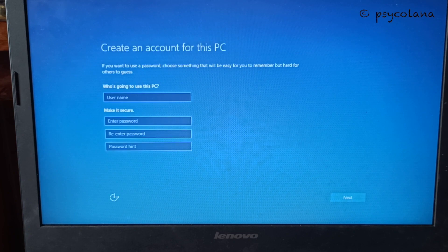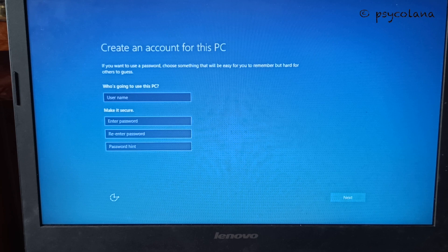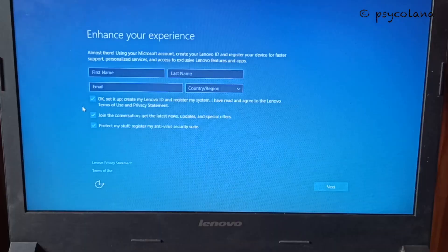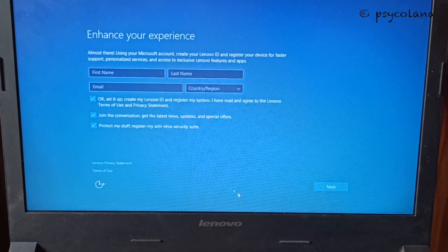Put the username and password. Hit next, and again next.